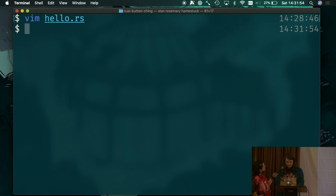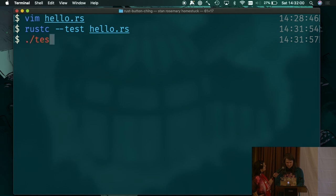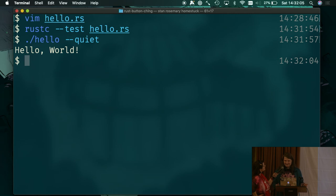So now, we can type rustc test, run our test. It's hello. Quiet. We get hello world.